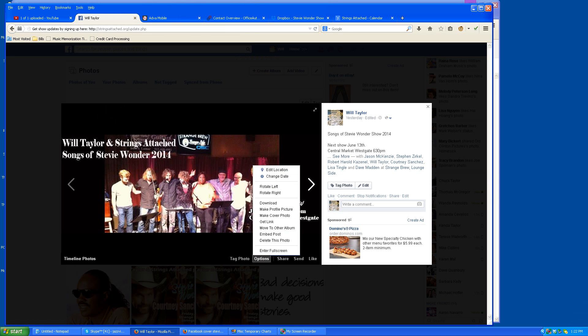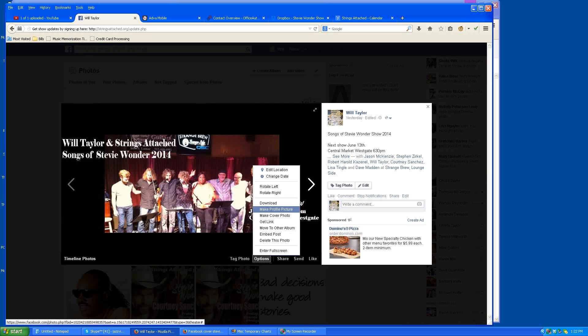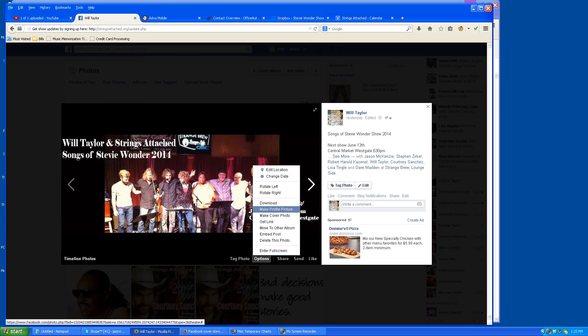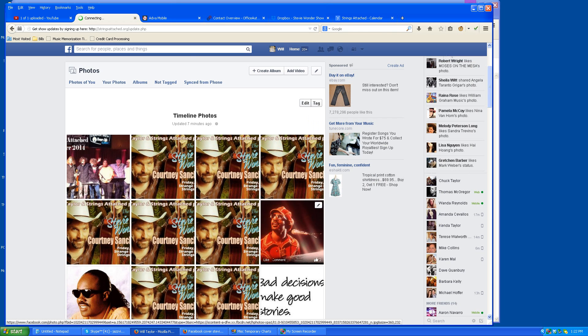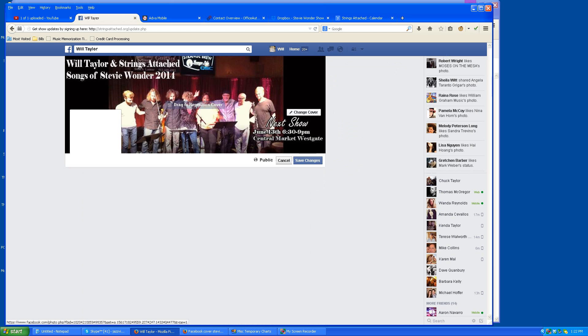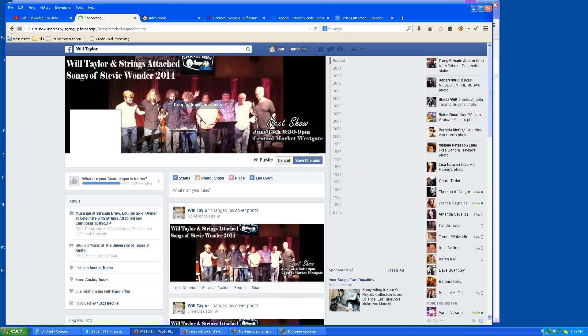So another thing for those of you who may not know this, I go over here to options and make cover photo just like that. So I made that the cover photo, click save changes.